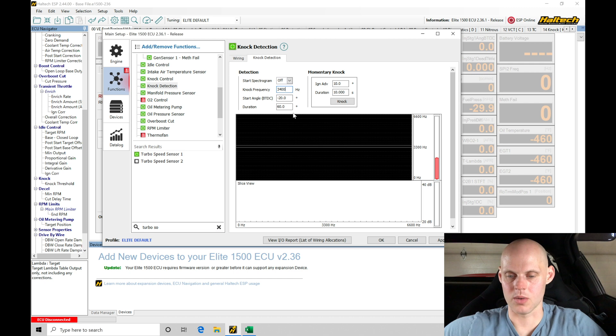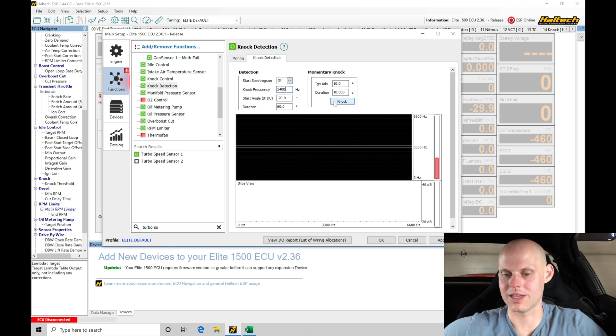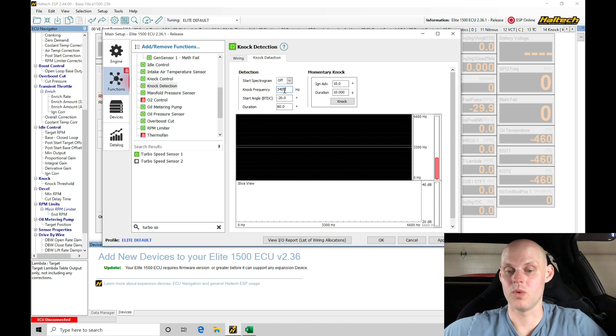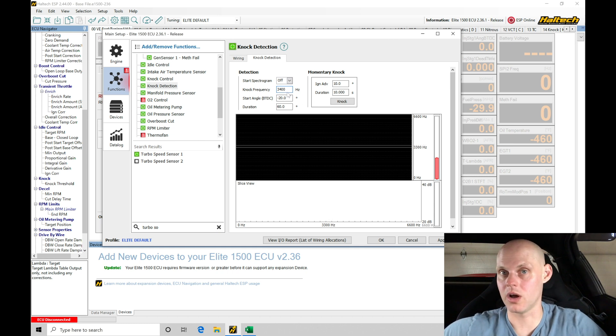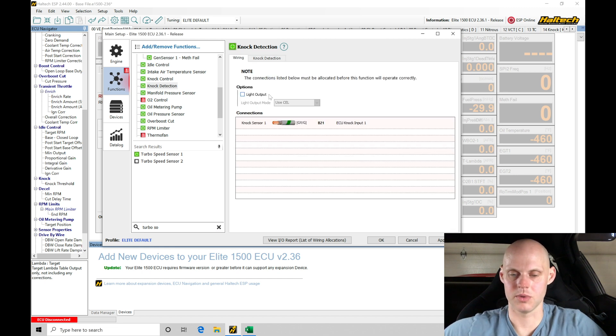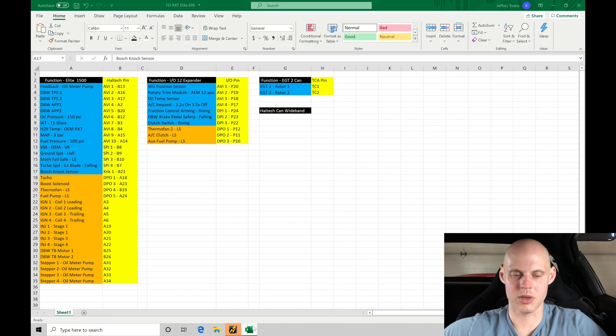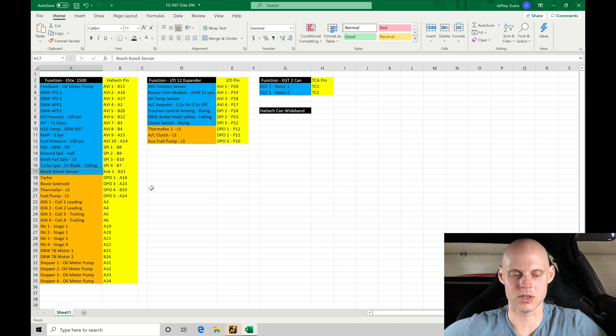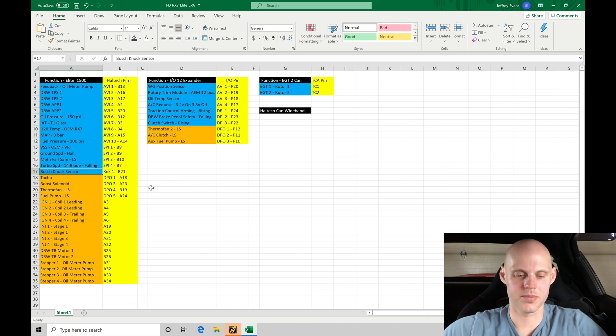The start angle negative 20 and duration here 60 degrees should all be sufficient. I'm not even going to run a momentary knock where we actually try to make it ping and then test what the knock detection is going to do. I'm just going to run with this because I know it's accurate and I've done it on other rotary engines with the Haltech Elite system. So I'm confident that this is going to work.